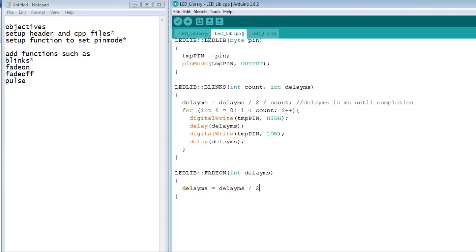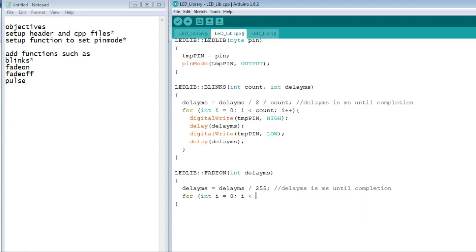This equation divides the delay by the amount of steps in the for loop. The for loop will fade from 0 to 255.